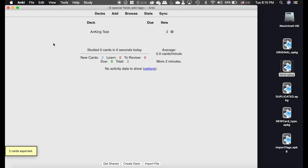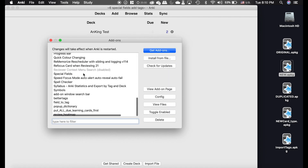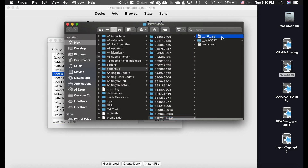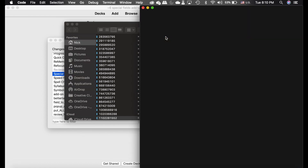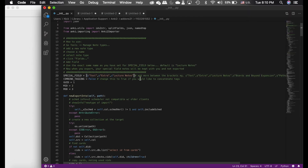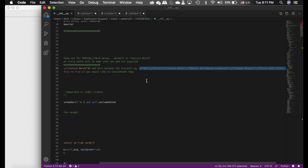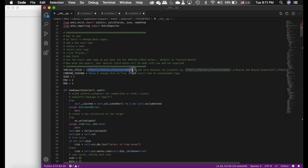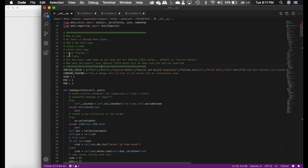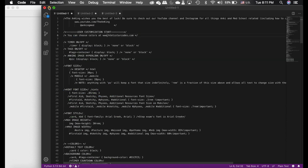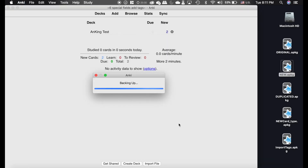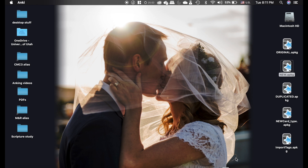Now go to Tools > Add-ons > Special Fields and edit the config differently this time. Open it in a code editor so you can see what's going on. This time I'm protecting all fields — I don't want to import anything from those cards except the tag. So protect every field in those two note types, and set combined tagging to true, because I want to keep my existing tags but also import that 'unsuspended' tag. Save this and restart Anki.